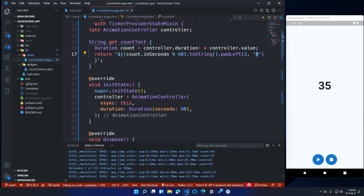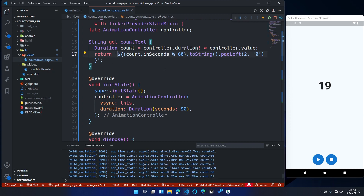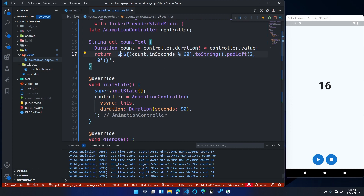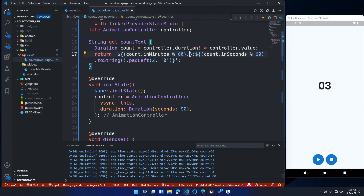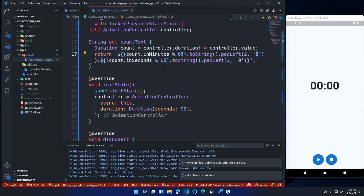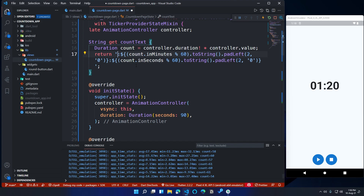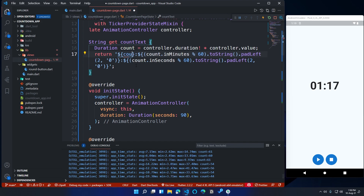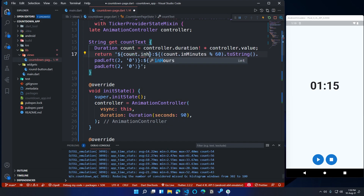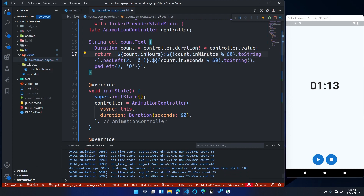Let's move on to adding formats for minutes and hours. Add a separator before the seconds, then call count.inMinutes and format it the same way we formatted seconds. Then call count.inHours as well — I'm not going to add a padLeft method for hours.